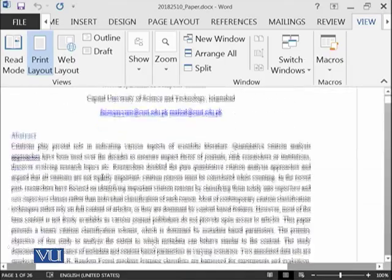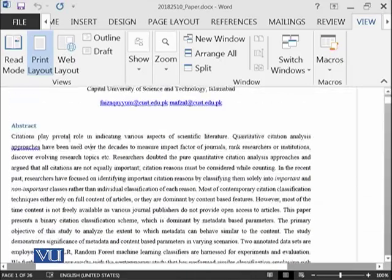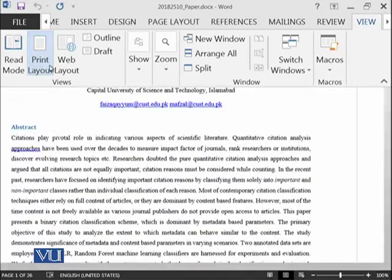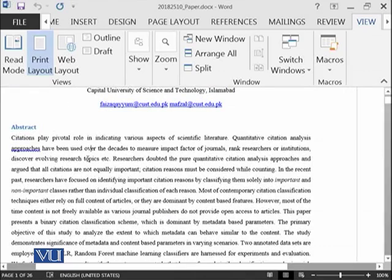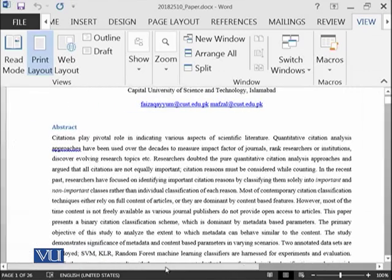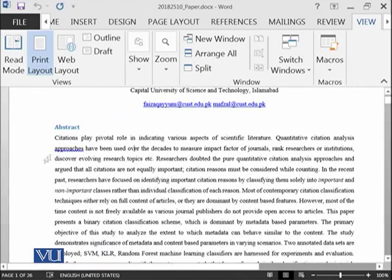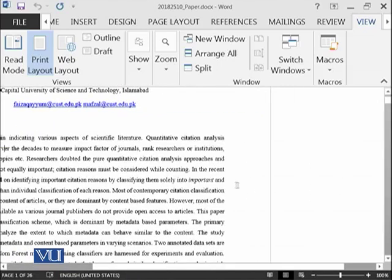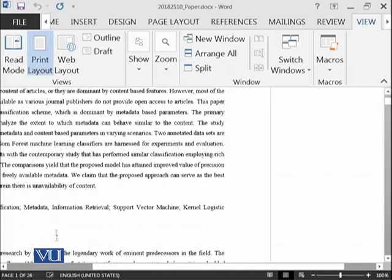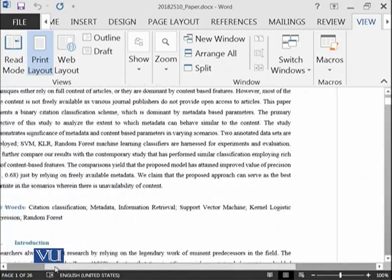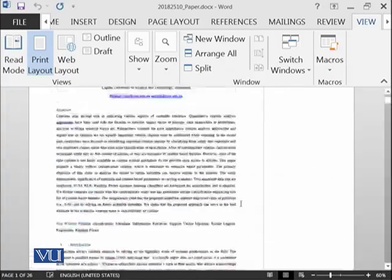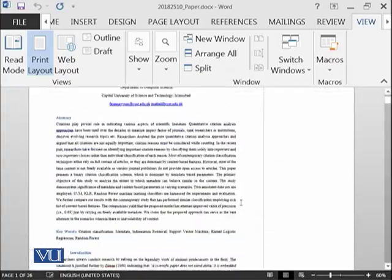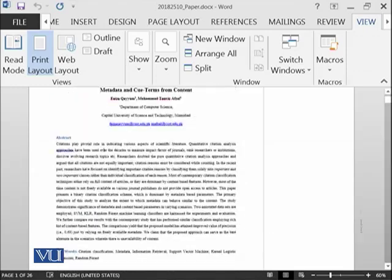This means that at the moment we are on the print layout, which means that when this document will be printed, it will have such kind of margin from left side, such kind of margin from right side. It will look like this. So it is print mode, right?